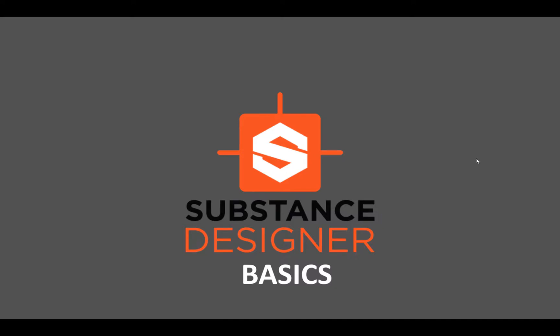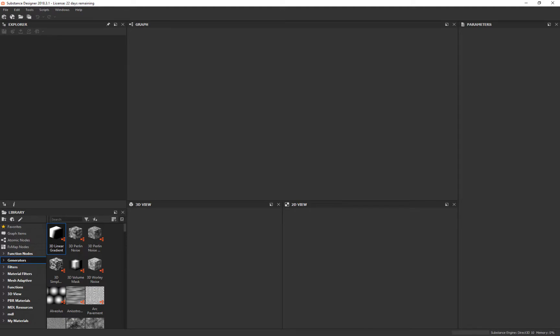Alright, now that we've gone over the basic interface and some of the ideas behind Substance, let's get in there and build some really simple designer materials.